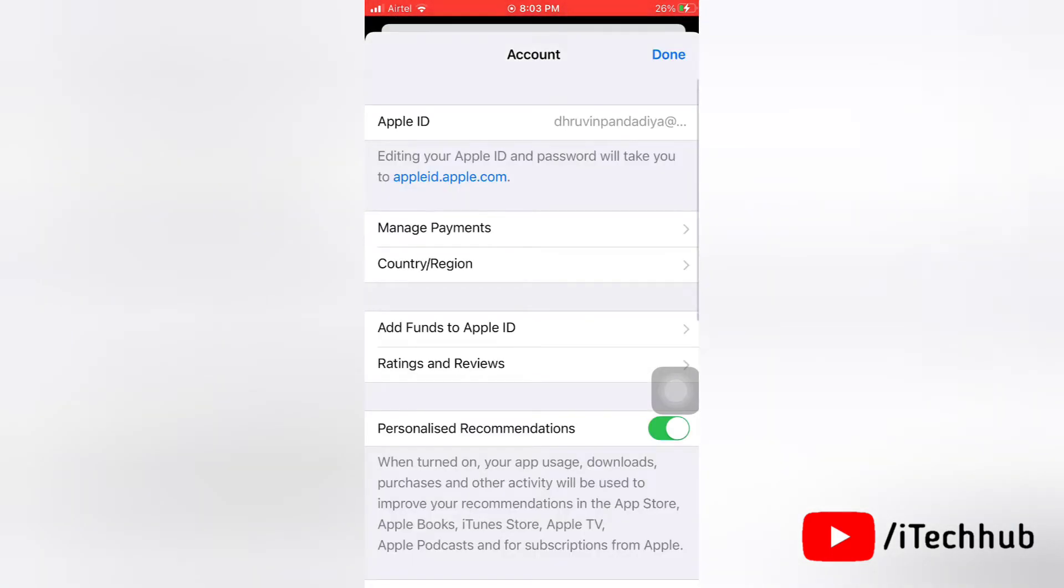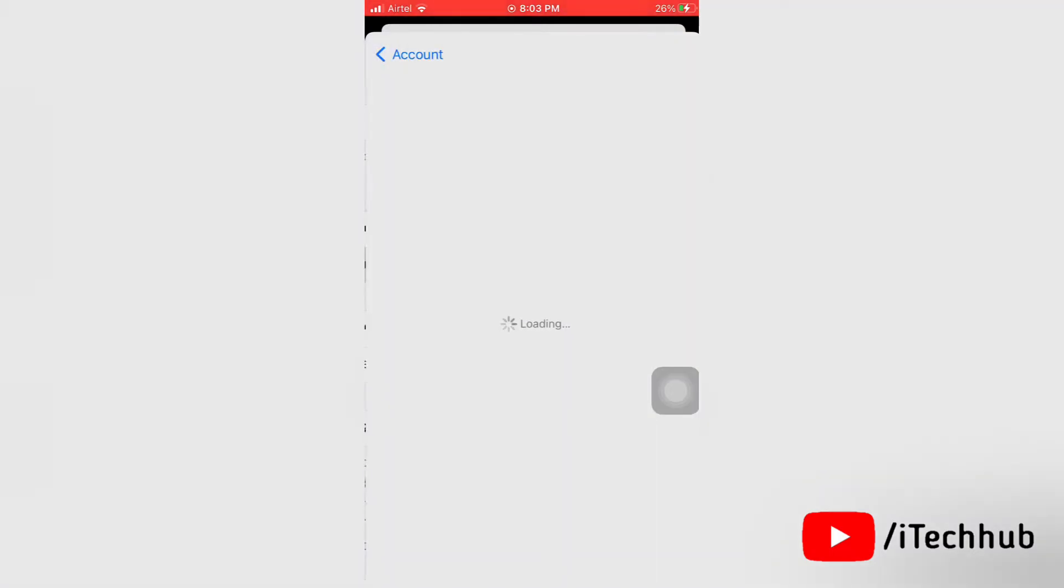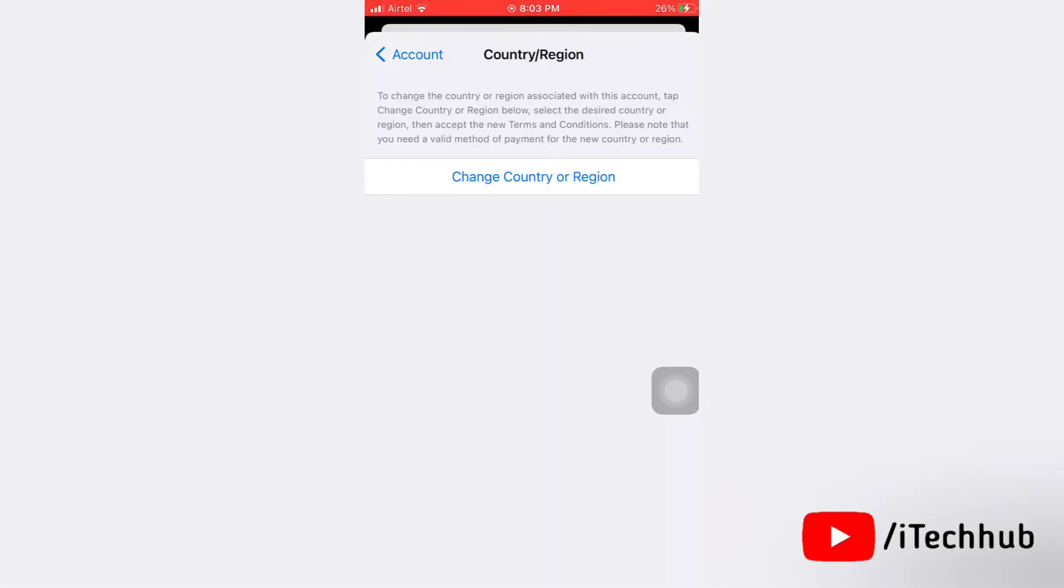Next here, tap on country or region. Now tap on change country or region.